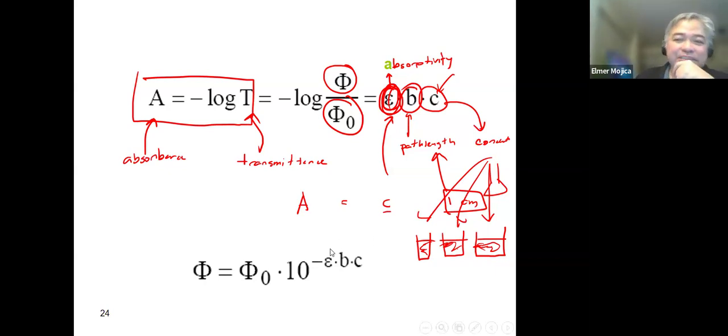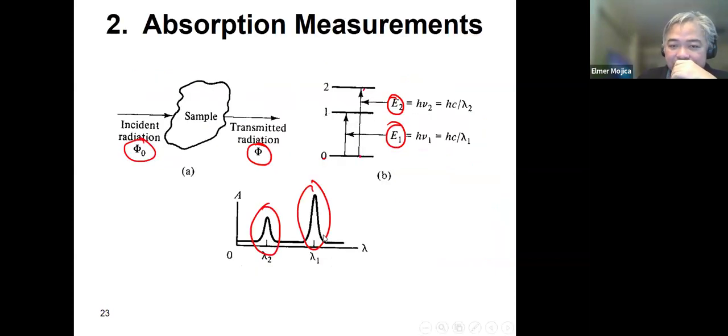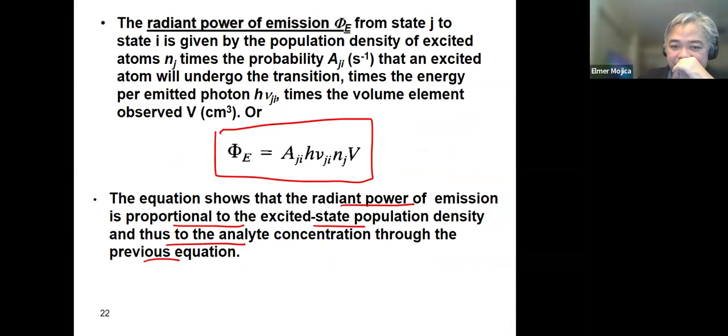Absorption is the simplest among the four, with less explanation needed in comparison to emission.